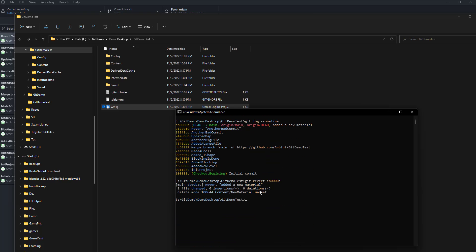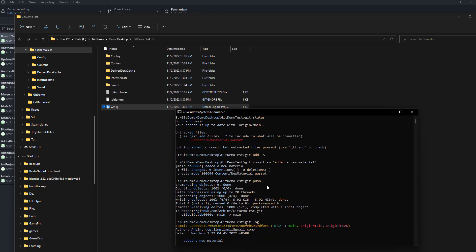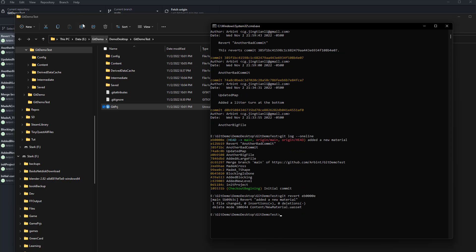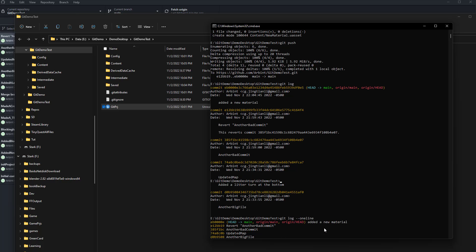I recommend learning the command prompt because it has more powerful features — for example, the large file system (LFS) is just not something you can manage in the desktop version. You can also do things like 'git revert HEAD~6', which will reverse the last six commits all together. I won't do that now, but it's a possibility — there are so many things you can do with command line compared to the software version.